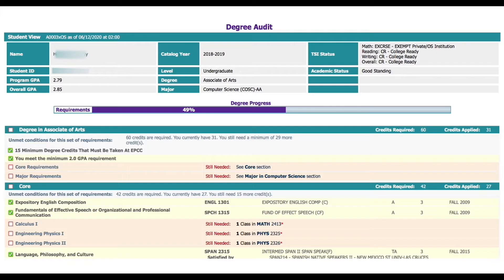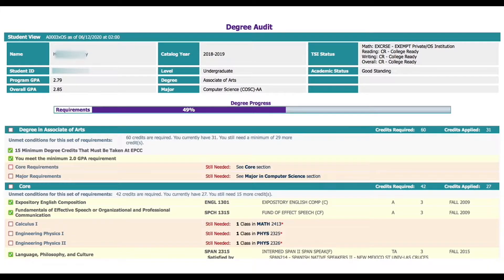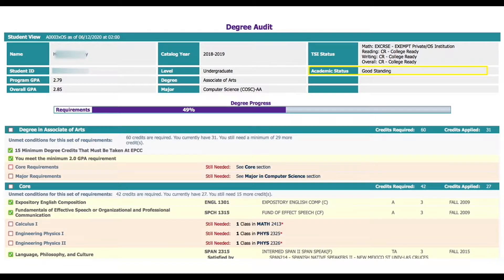At the top of the page you can see all your information such as your current GPA, degree, and major as well as the academic status and declared catalog year.